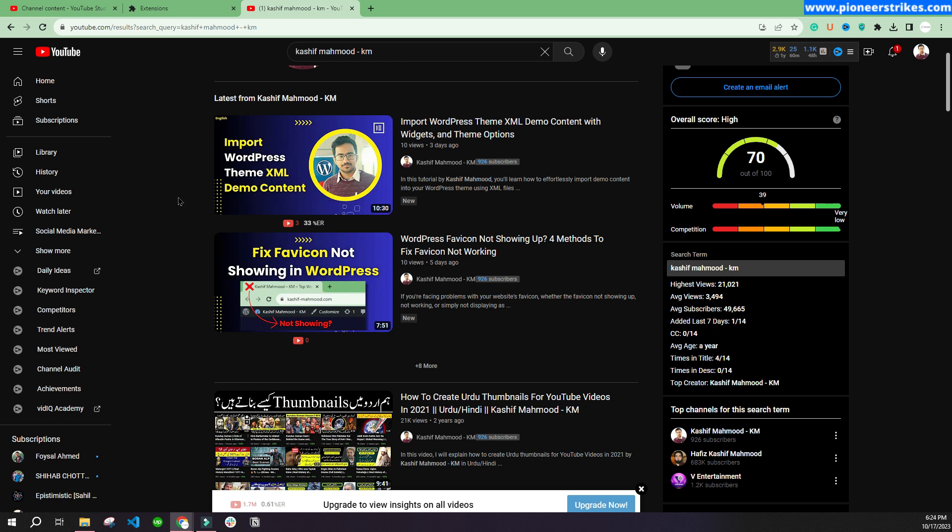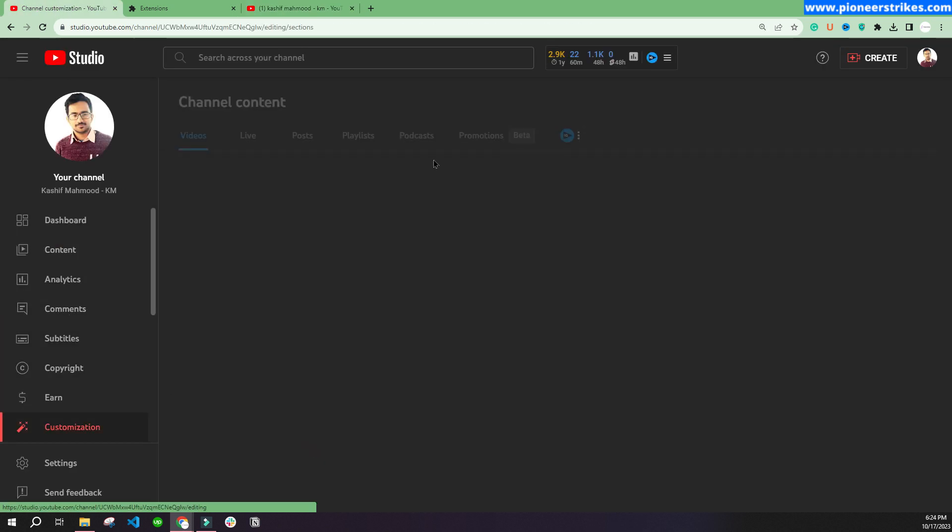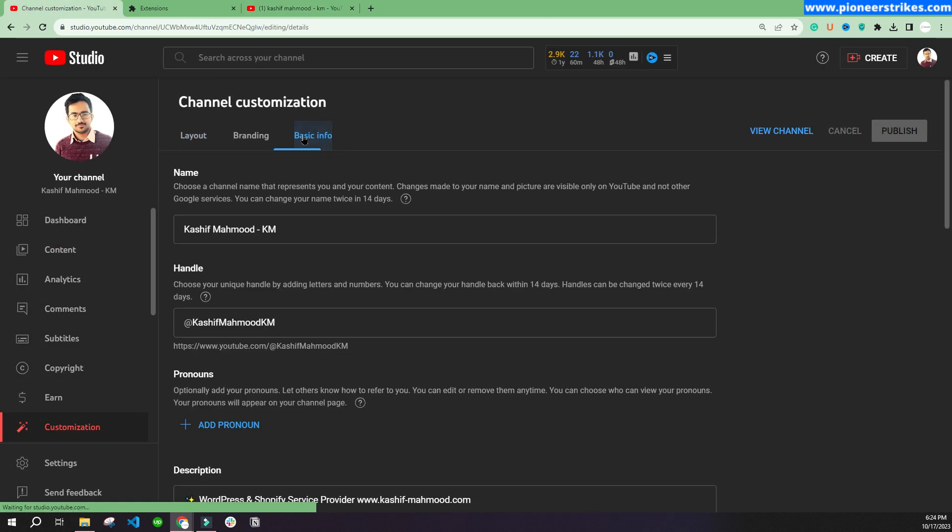Before changing my channel name, I wanted to share this news with you because I don't want my subscribers to get confused. So now let's go to the channel and now we can change the channel name.